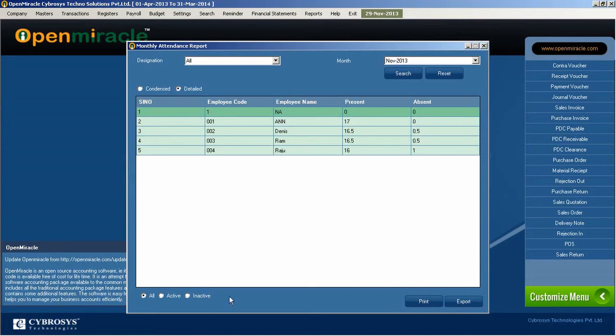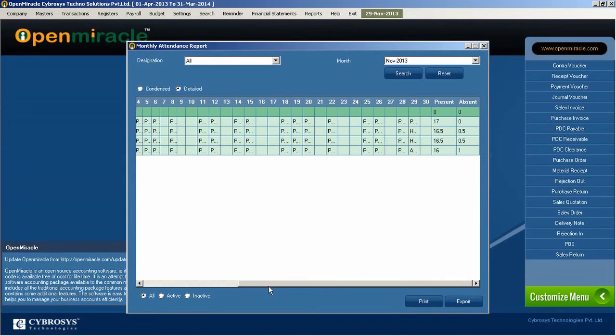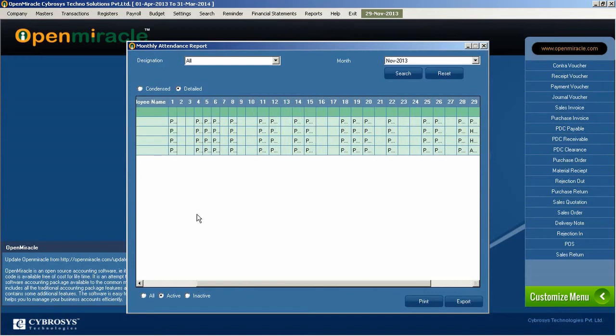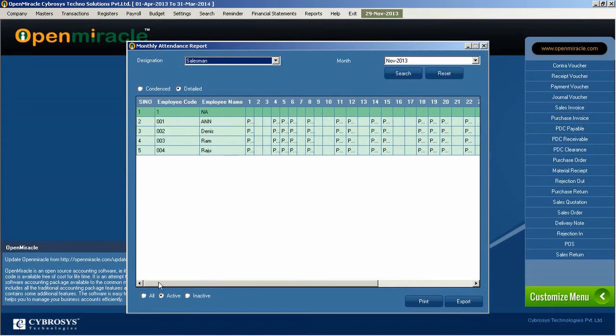That is the overall monthly attendance report in the specific month, September, or any month according to our search. That salesman in that designation, in that month, how many present and absent days is there for that employee in that designation.